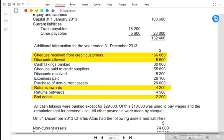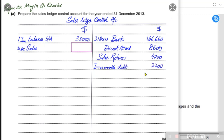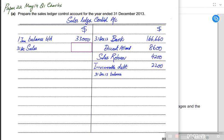We also have bad debt — the newer terminology is 'irrecoverable debt.' Whenever credit customers fail to pay us the amount due, it is known as an irrecoverable debt. An irrecoverable debt decreases our trade receivables, so the entry is: debit irrecoverable debt and credit trade receivables.